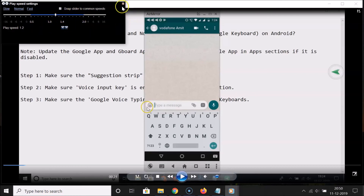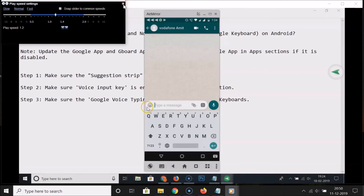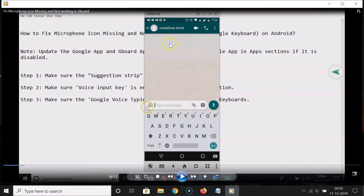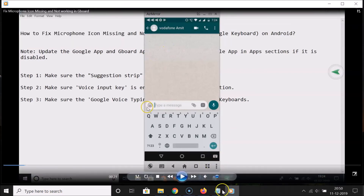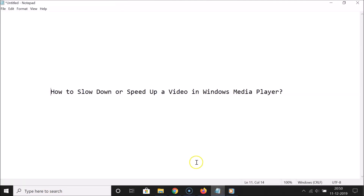You can close the pop-up by clicking the close button. That's it — in this way you can easily slow down or speed up a video in Windows Media Player. Thanks for watching. If you like my videos, please support this channel by subscribing. Thanks, bye.